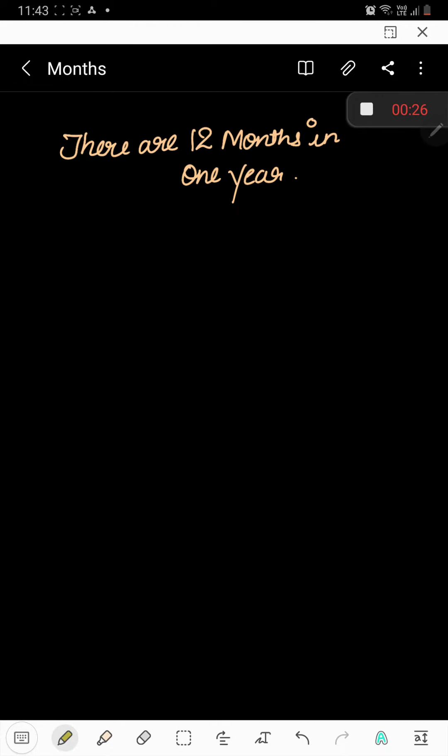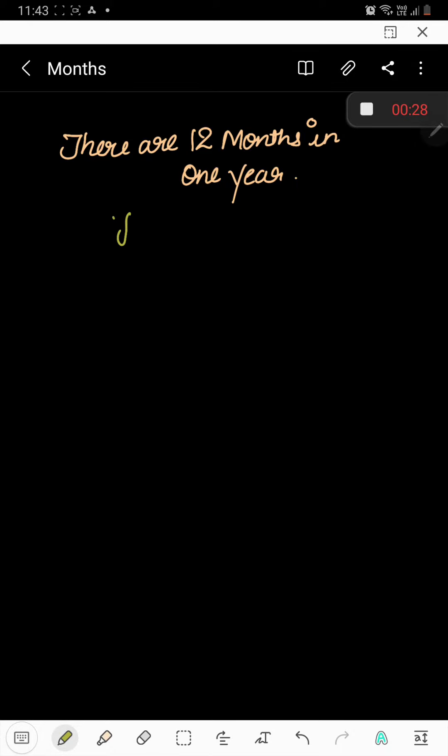So students, let's get started with the months. The first month is January. J-A-N-U-A-R-Y, January.